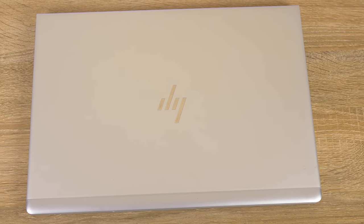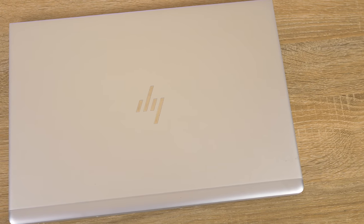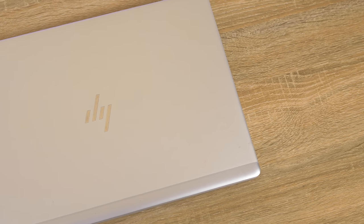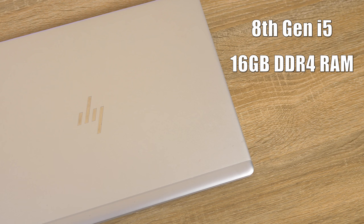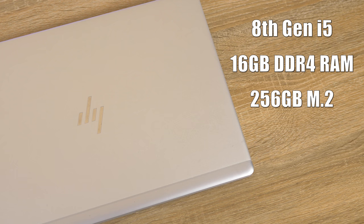The specs on the EliteBook 840 G5 I'm using are an 8th generation i5 processor, 16 gigabytes of DDR4 RAM, and a 256 gigabyte M.2 drive.